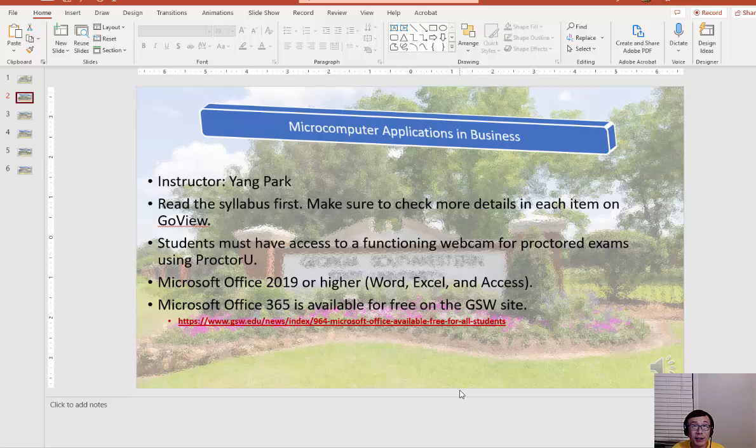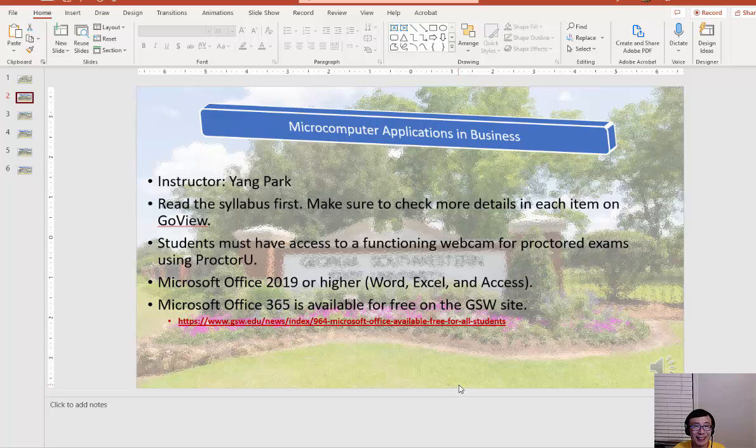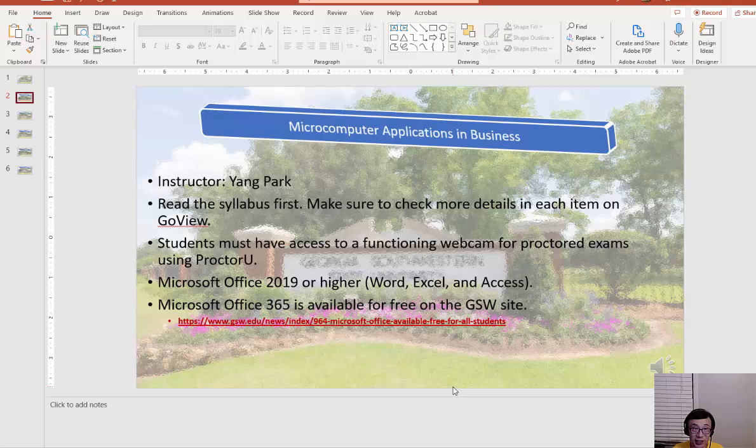First of all, we need to read the syllabus, so make sure you read the syllabus and check those details at least once. It's important to check those details at least once.